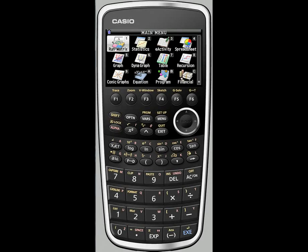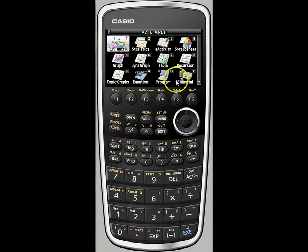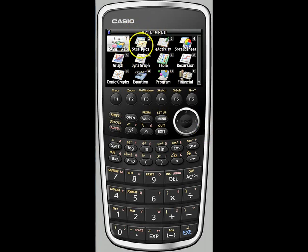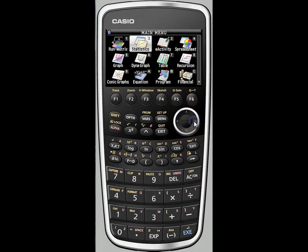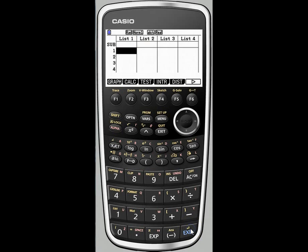Hello and welcome to a quick look at the statistics menu on the Casio Prism as well as linear regression. If you are new to Casio, you may not know how to navigate this menu screen. It's really quite simple. You can either press the number 2 to get right into statistics as a shortcut, or you can move over using the directional pad and then press execute to select statistics.